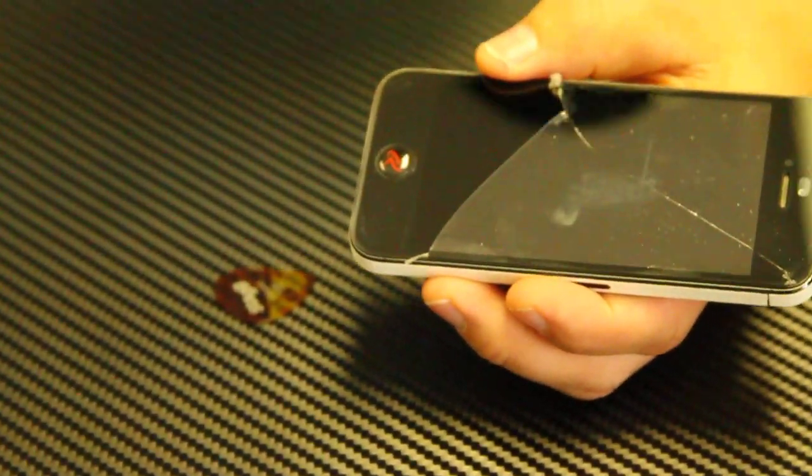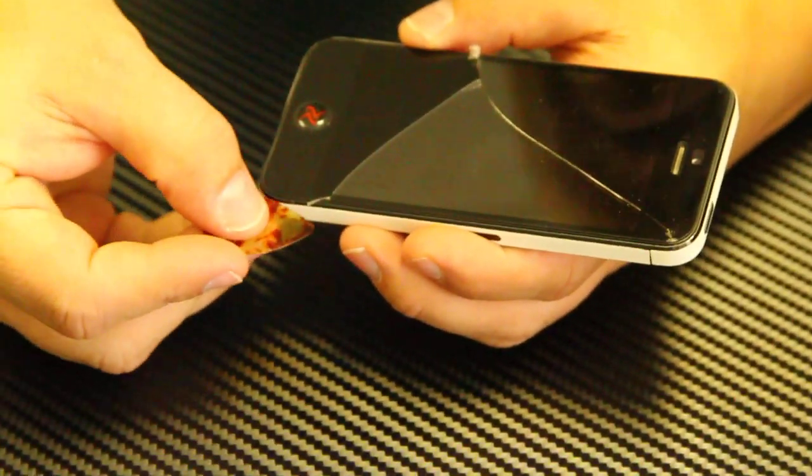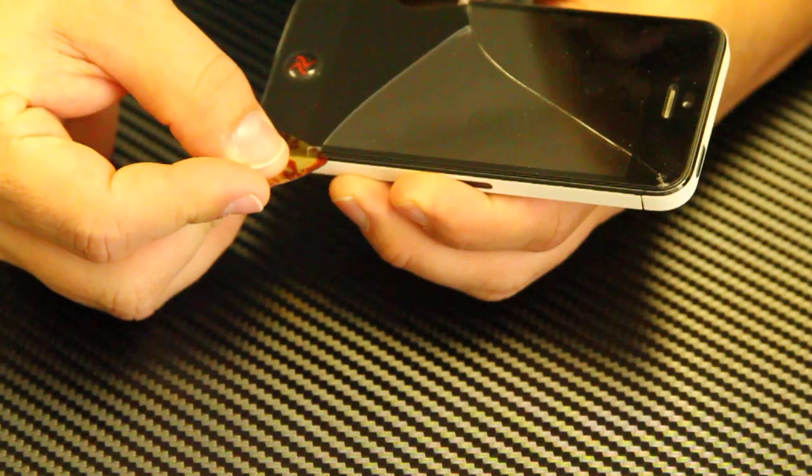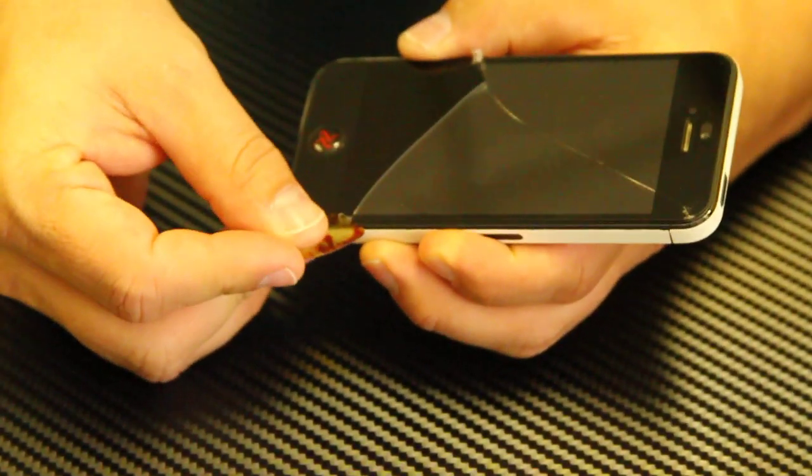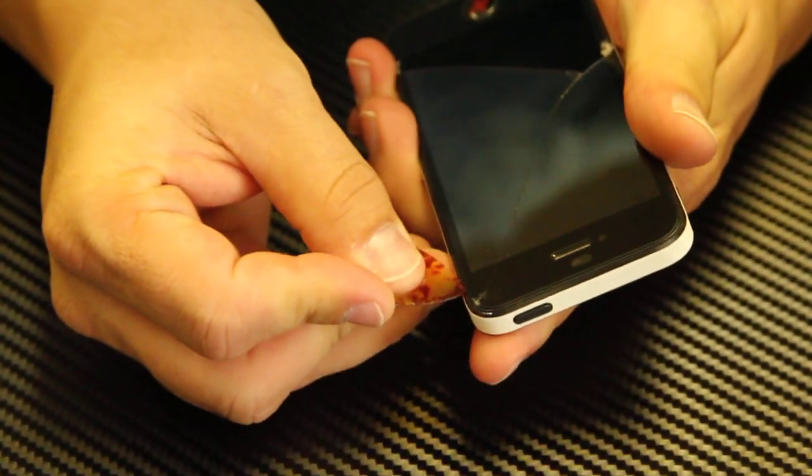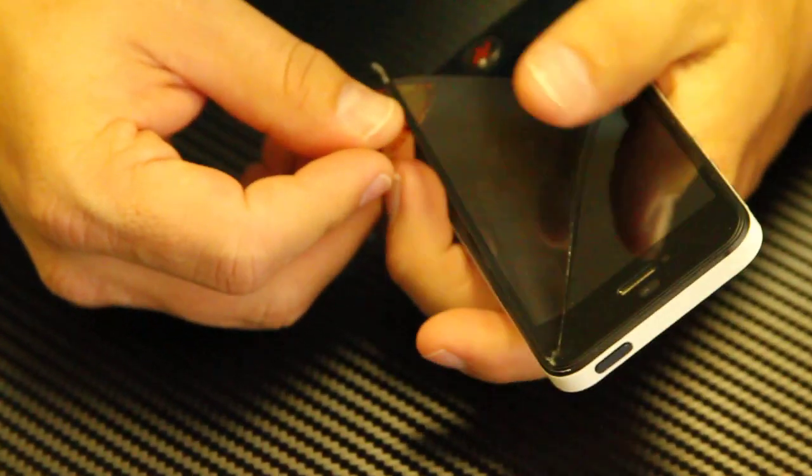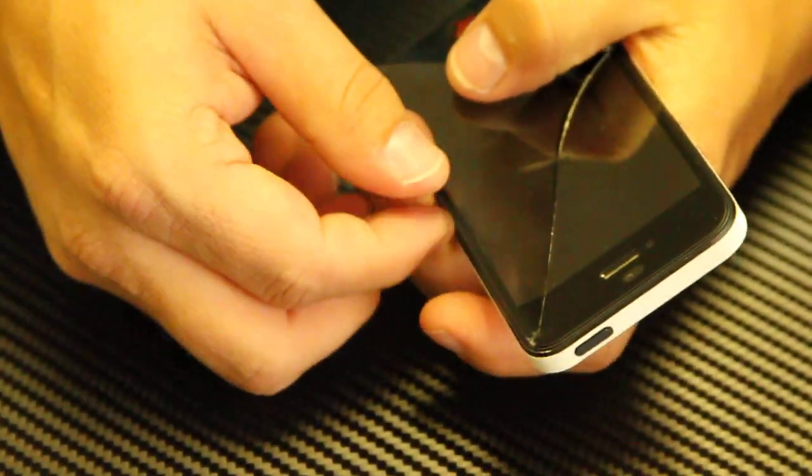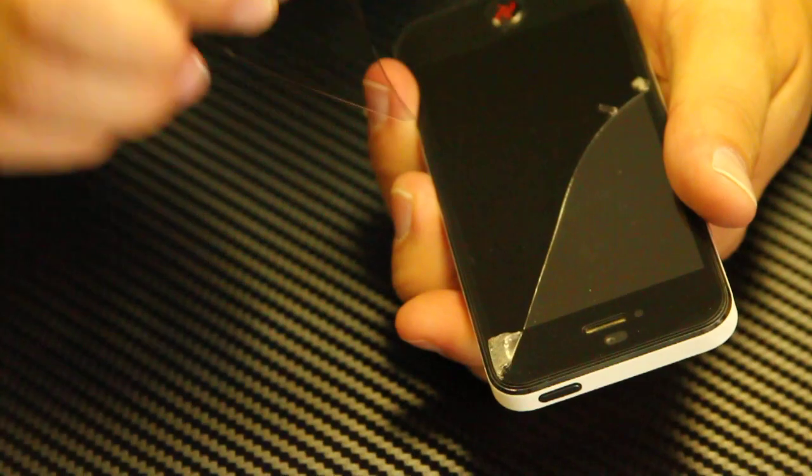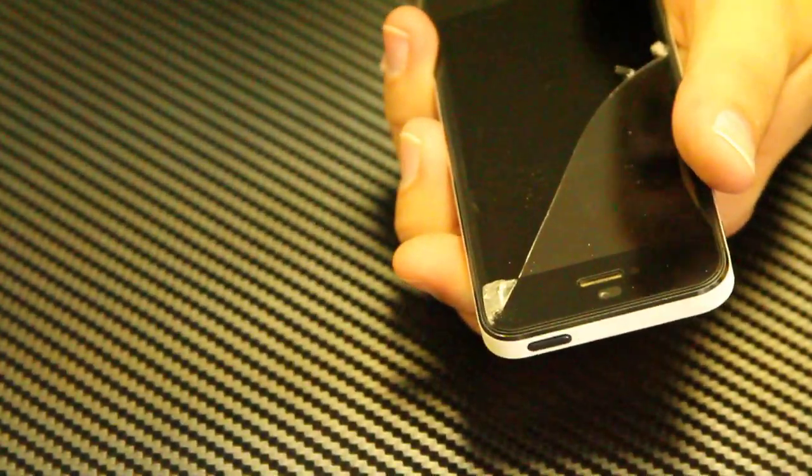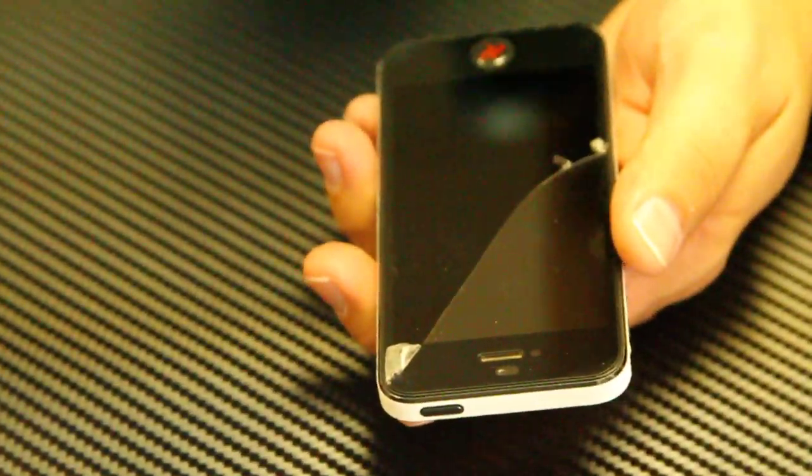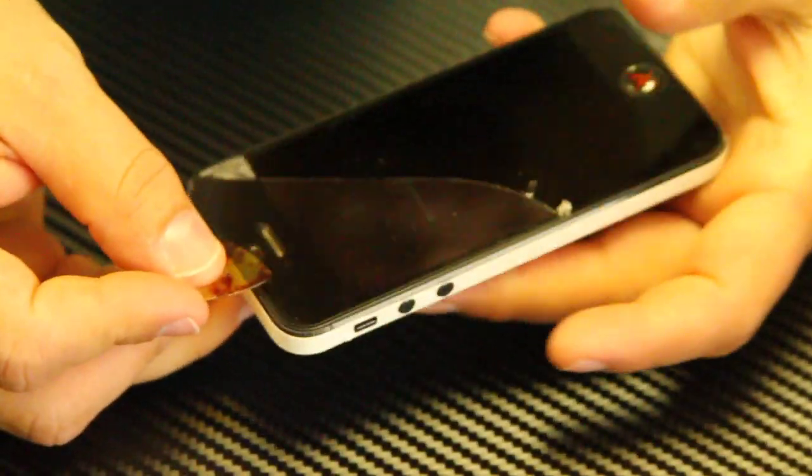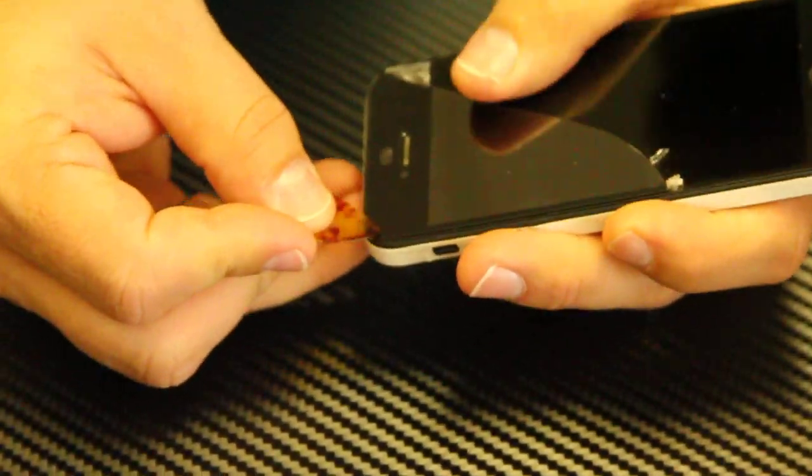So just throw that away. Get your pick and get your corner. Don't be afraid if the adhesive comes off. Keep working around away from all the broken edges.